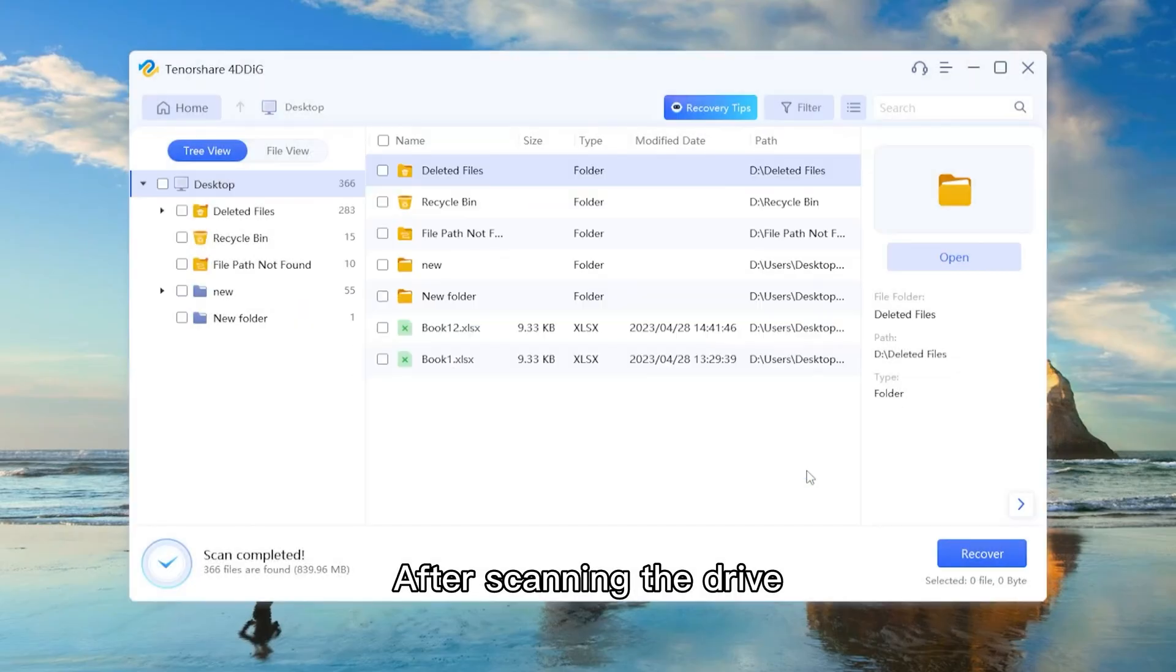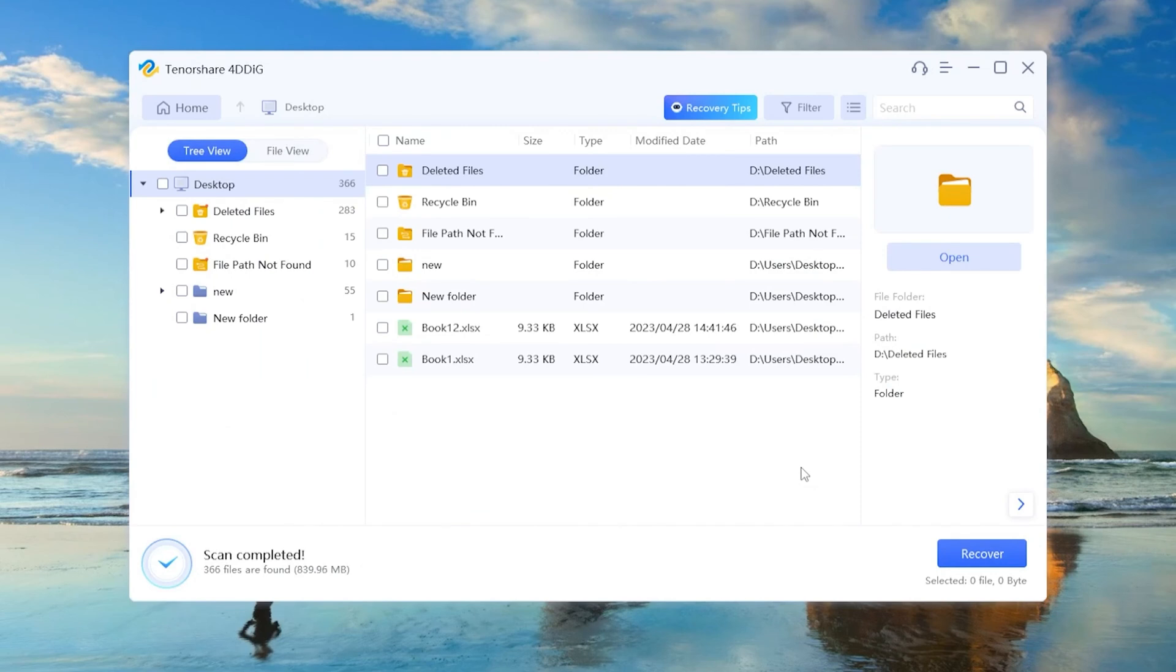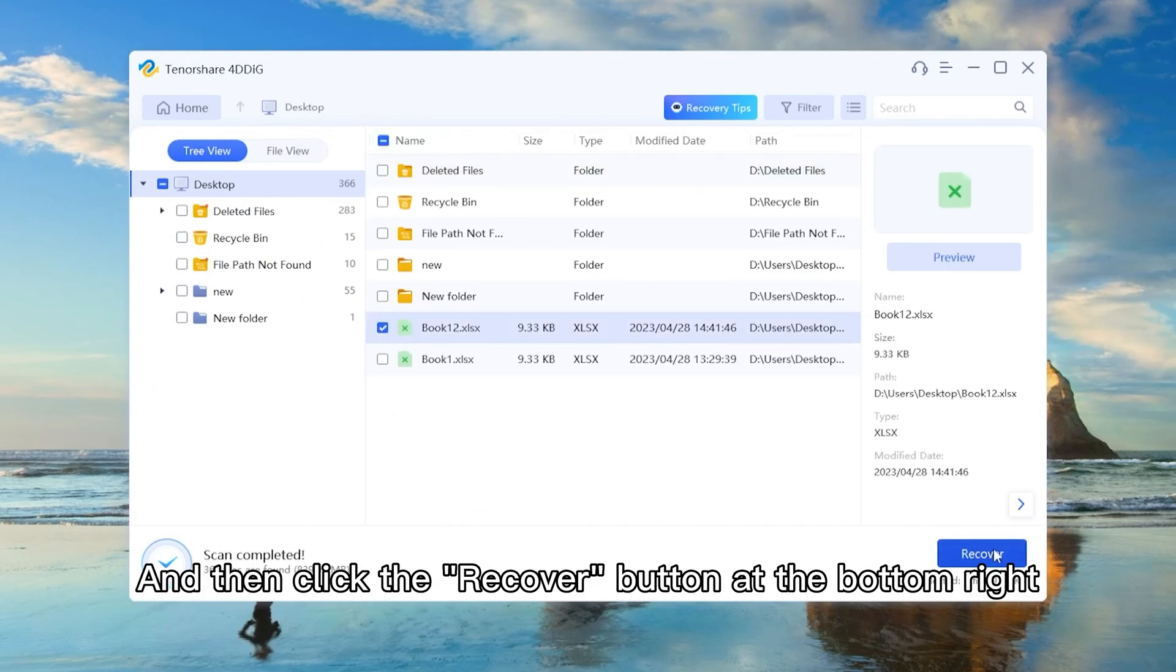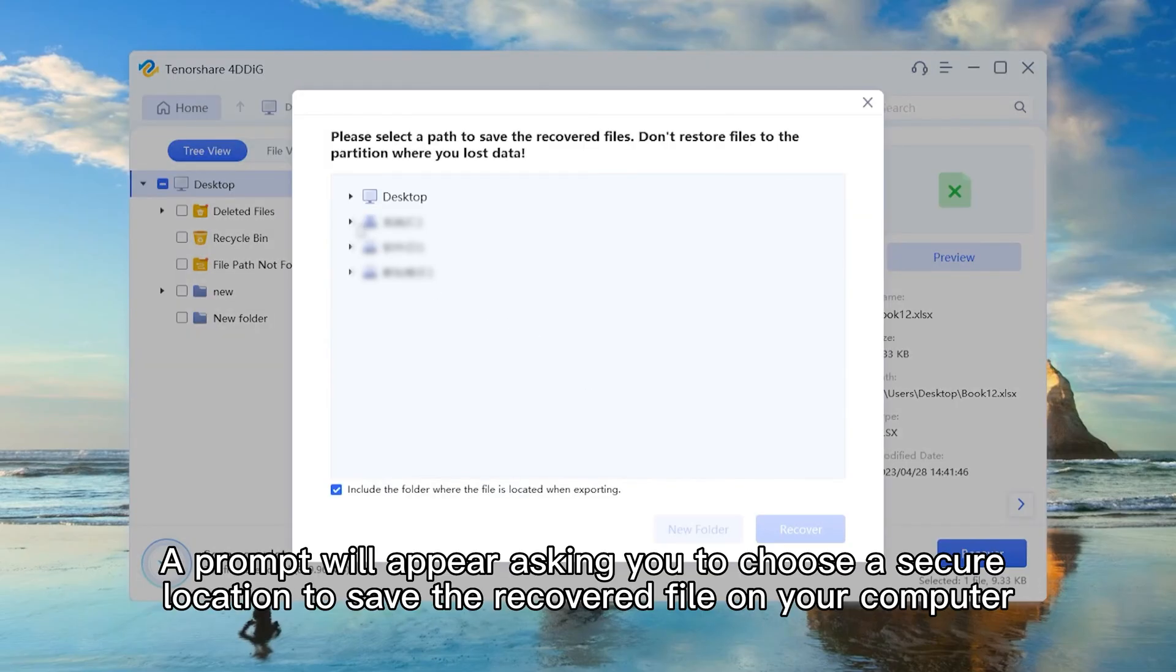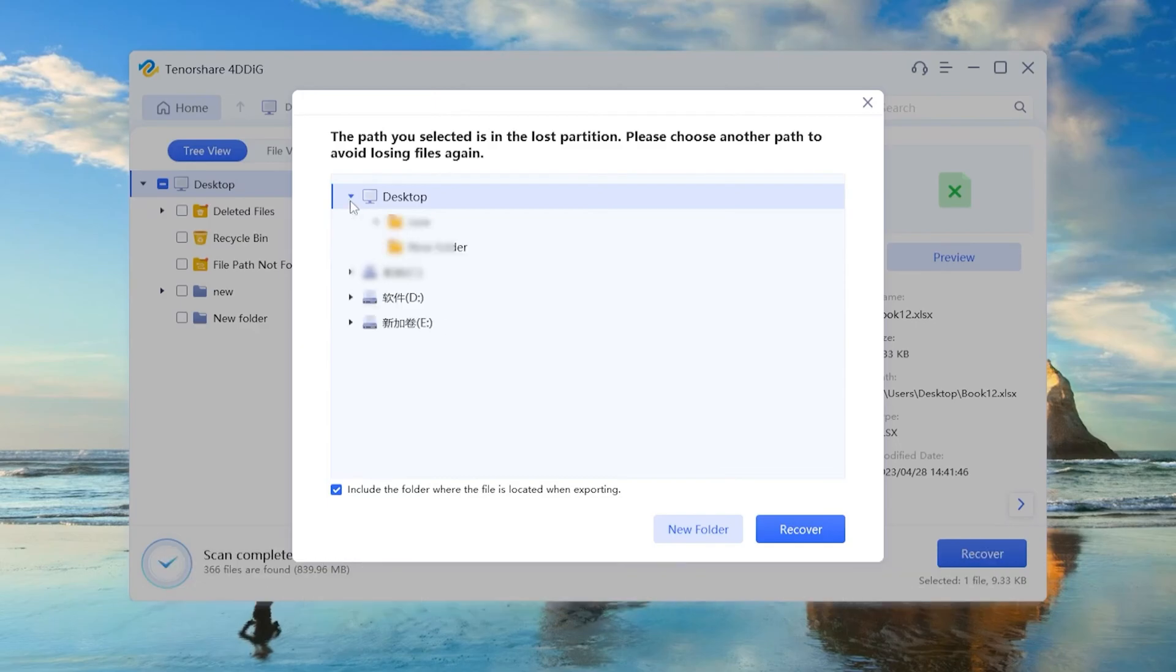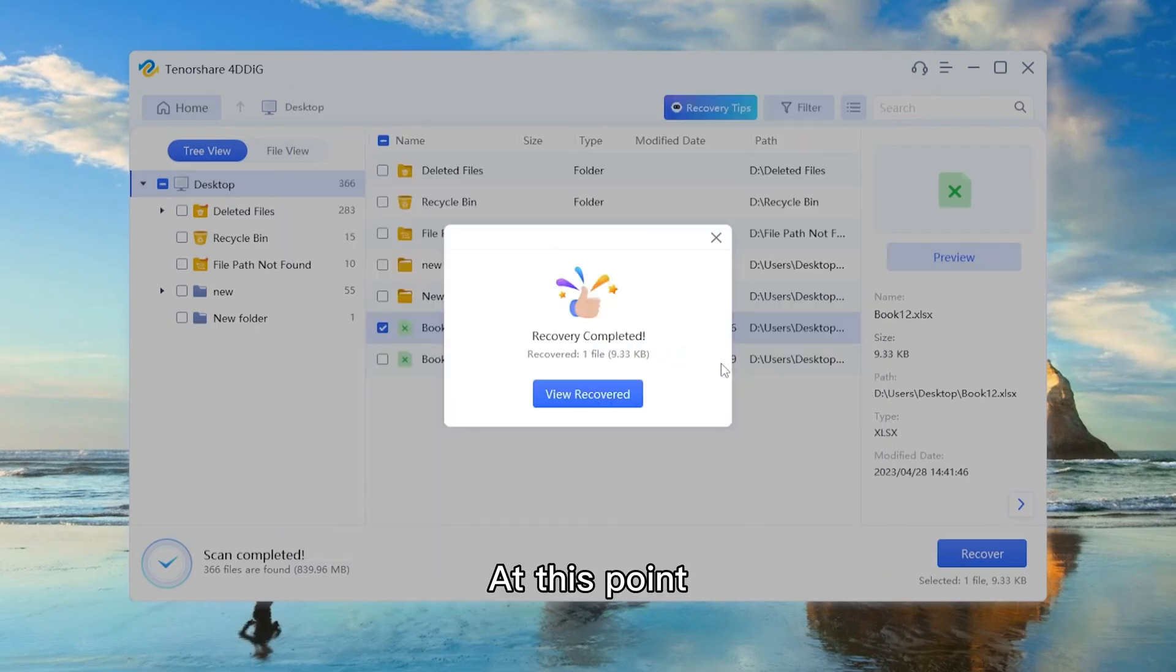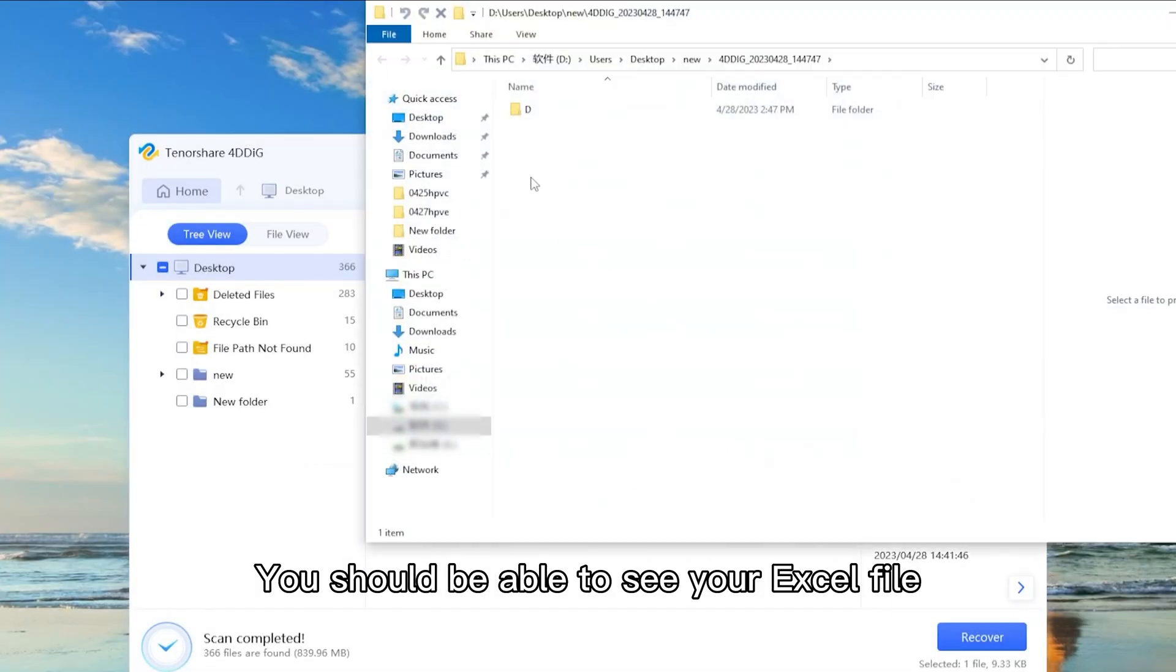After scanning the drive, you will see the recoverable files. Click on the button of the file you want to recover, and then click the Recover button at the bottom right. A prompt will appear asking you to choose a secure location to save the recovered file on your computer. At this point, you should be able to see your Excel file.